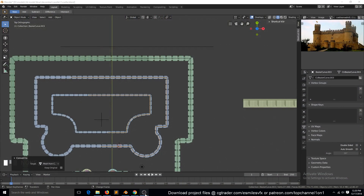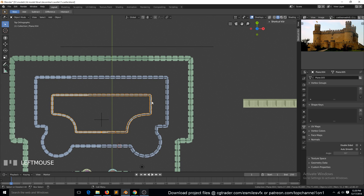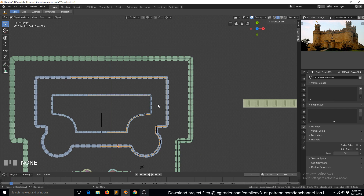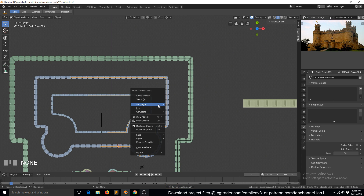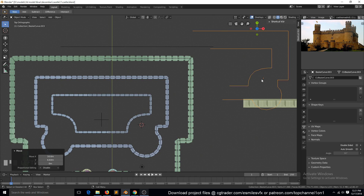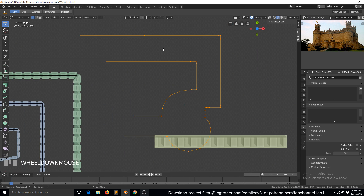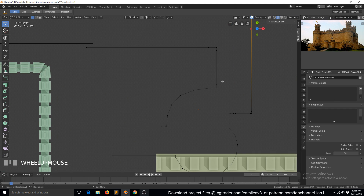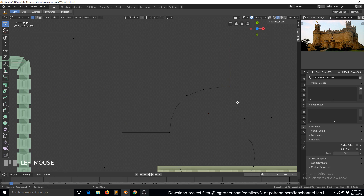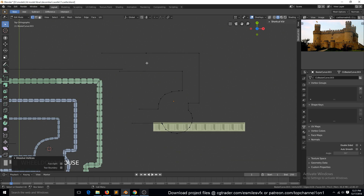Let me first remove this. So now we need to remove some of these extra vertices that we don't need. X, dissolve vertex — dissolve vertex, dissolve vertex, dissolve vertex, dissolve vertex.